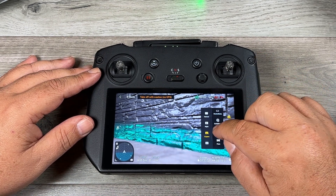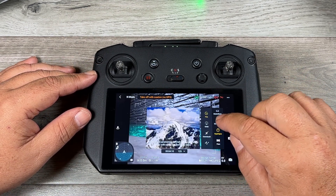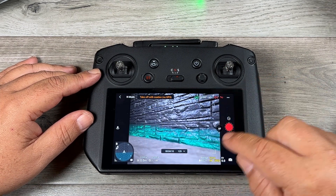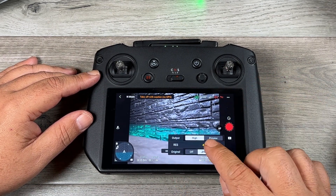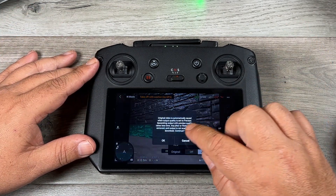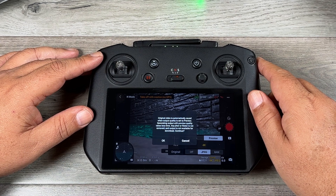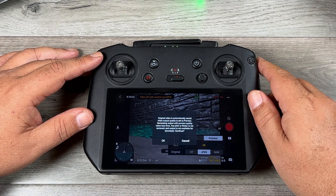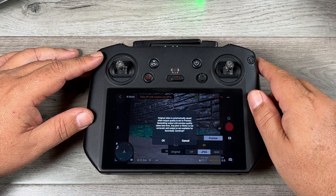In the hyperlapse menu, clicking the options brings up a new output quality setting: high or preview. Setting it to preview shows a note explaining that the original video is automatically saved, generating output takes less time, but any jitter or flicker is not removed.